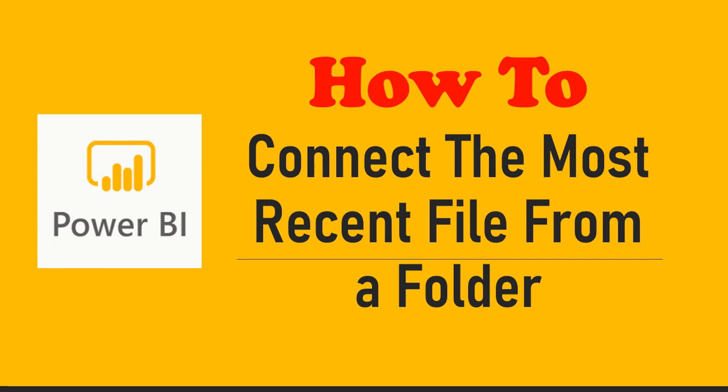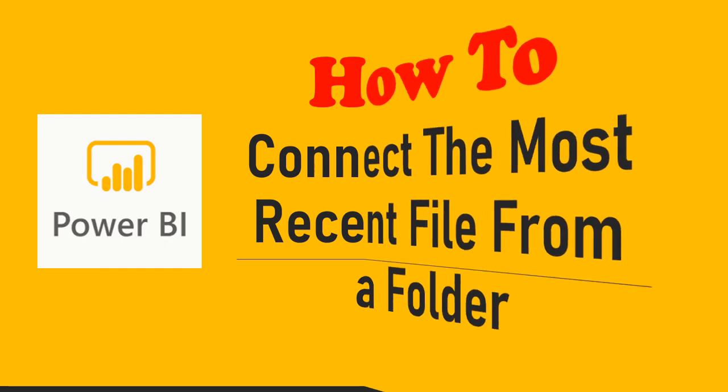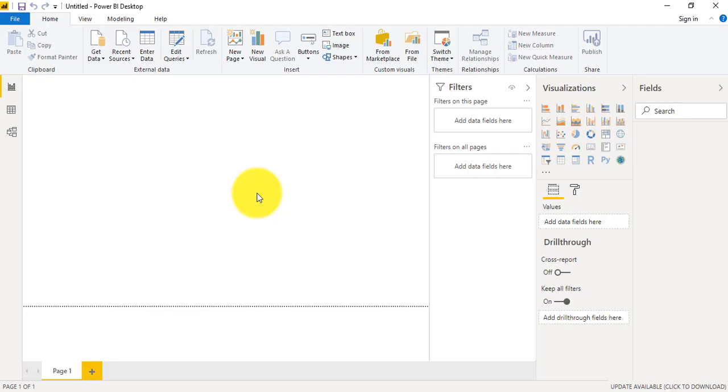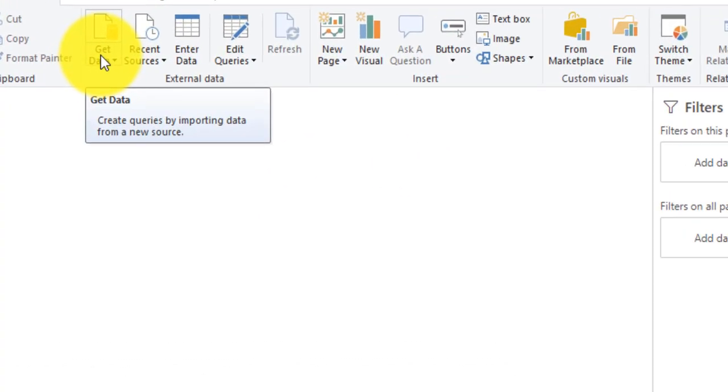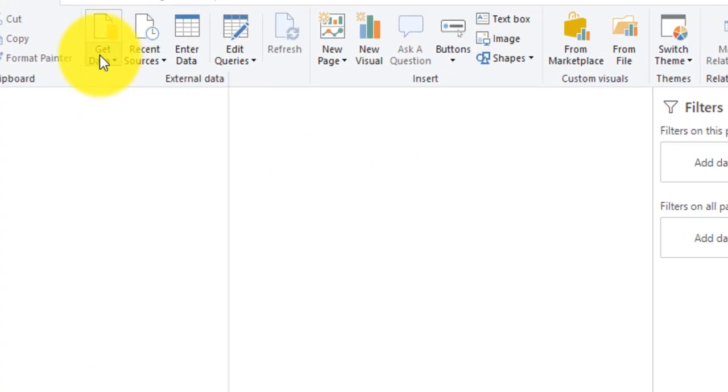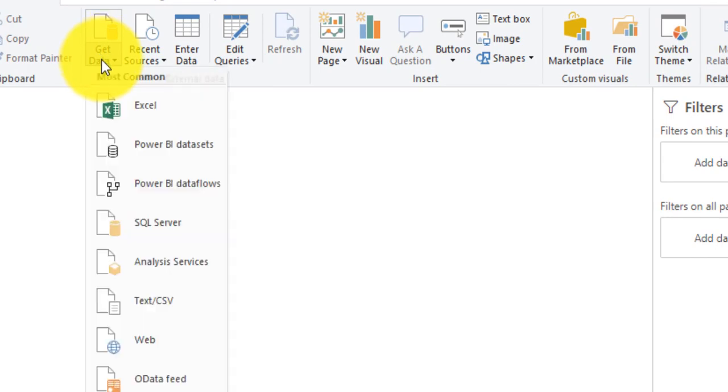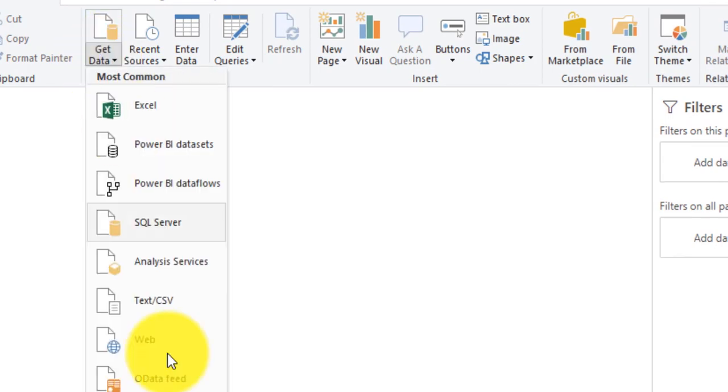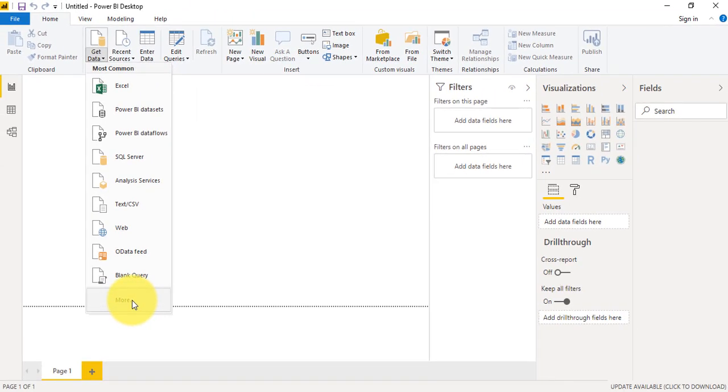For that, first of all we need to open the Microsoft Power BI desktop tool. So this is my Power BI desktop, and in order to get data from a folder we need to click here Get Data and I'll choose More.